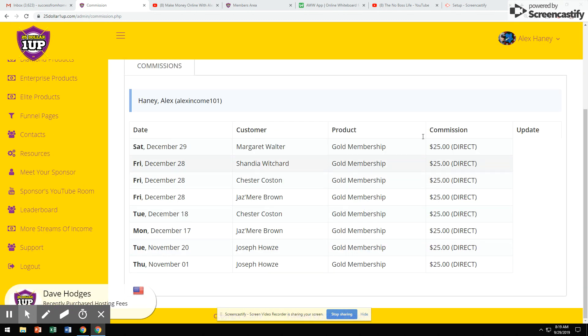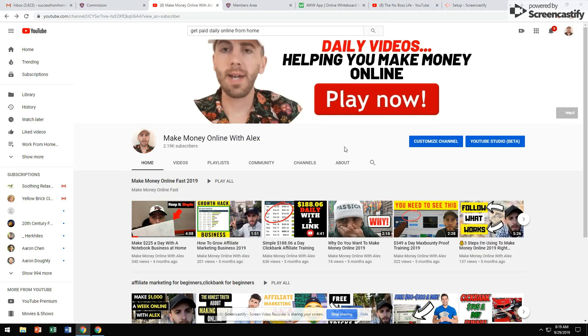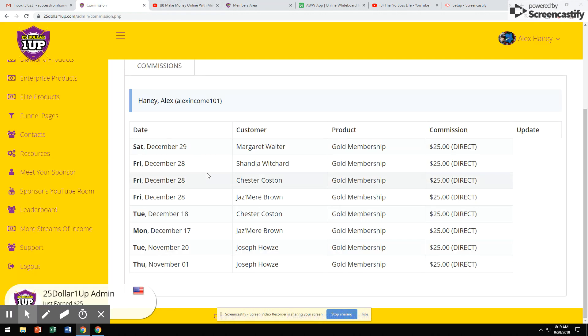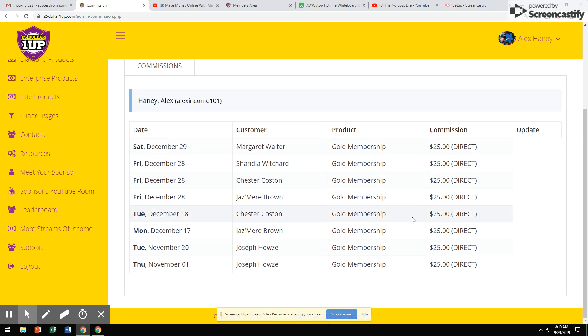I'm going to show you guys how I use this system to get paid daily online, working from home. My name is Alex, and in this video, I'm going to show you guys how I'm using this system to get paid daily, working from home, every single day. With this done-for-you system, all you simply have to do is share a website and get paid.